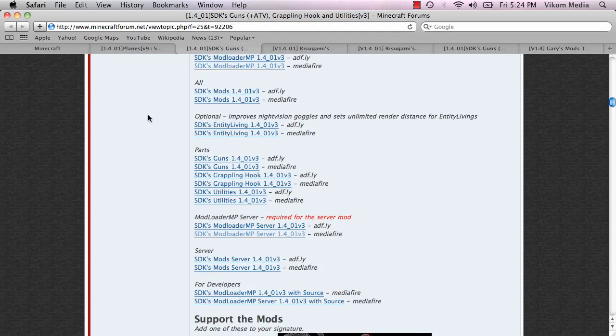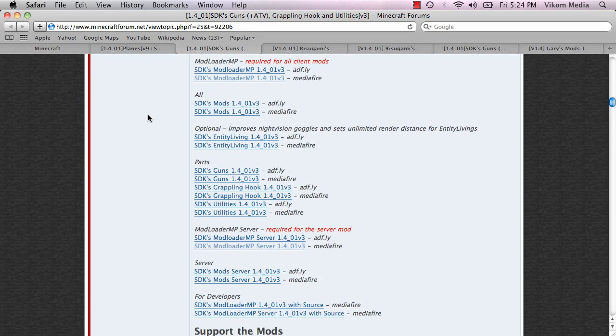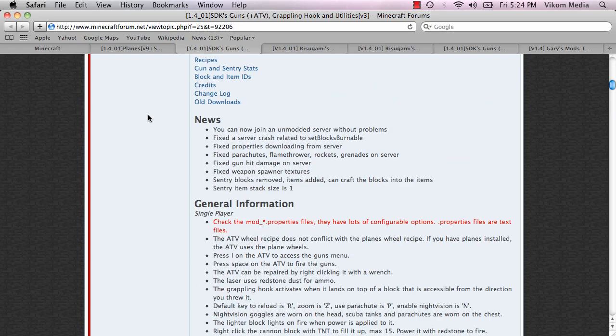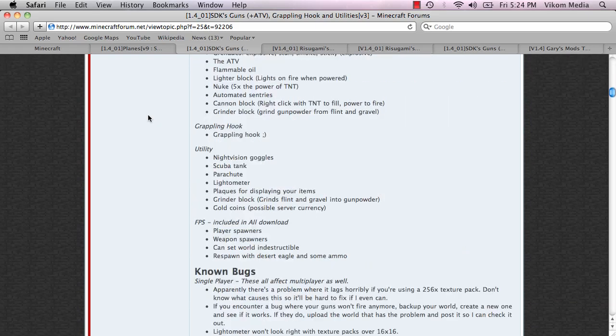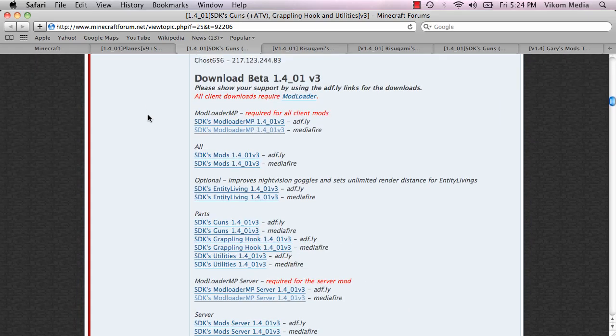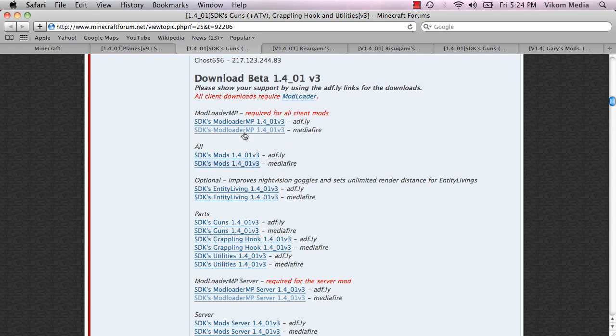And for SDK's guns mod, you're going to have to scroll down here to the download section and get this one here from Mediafire because you don't have to go through annoying ads. And also get the server one so you don't have to go back.